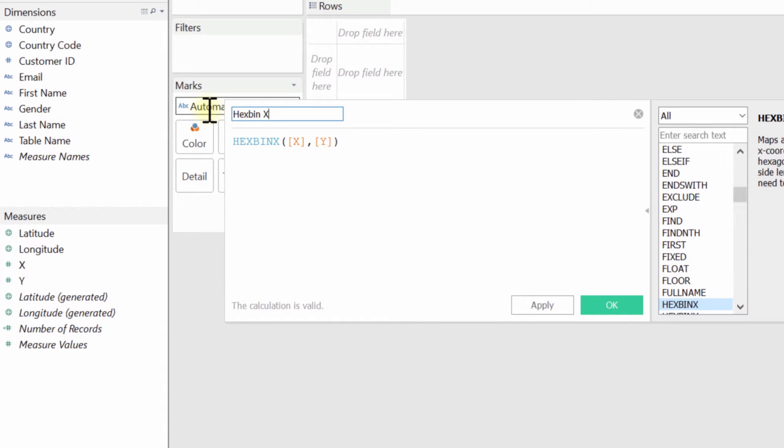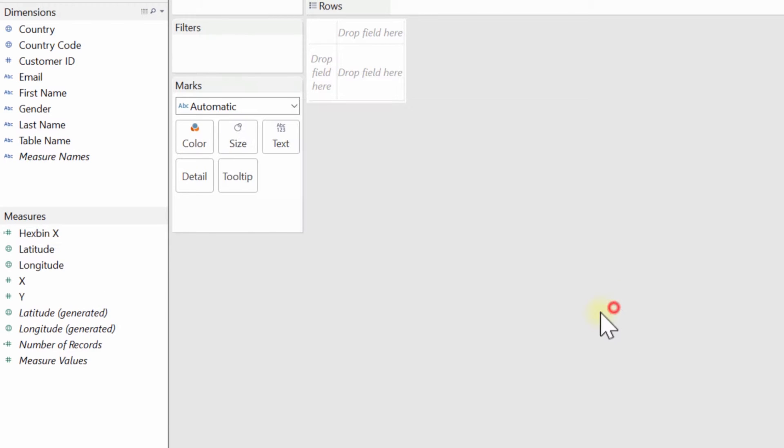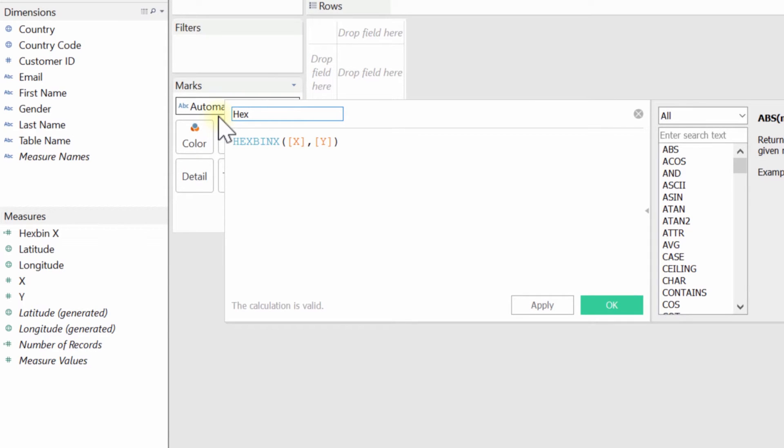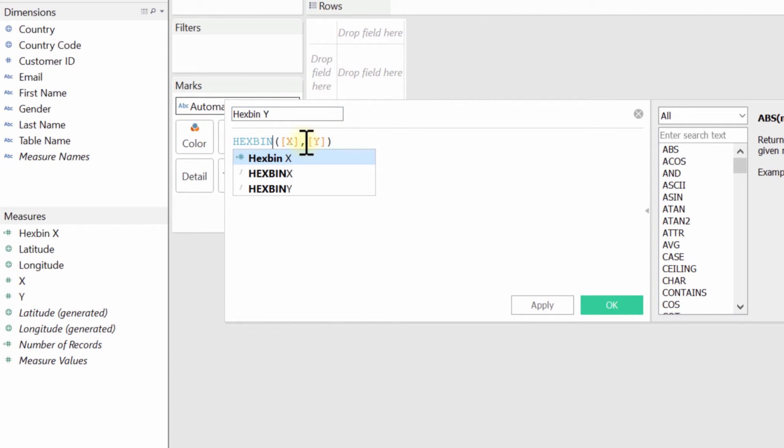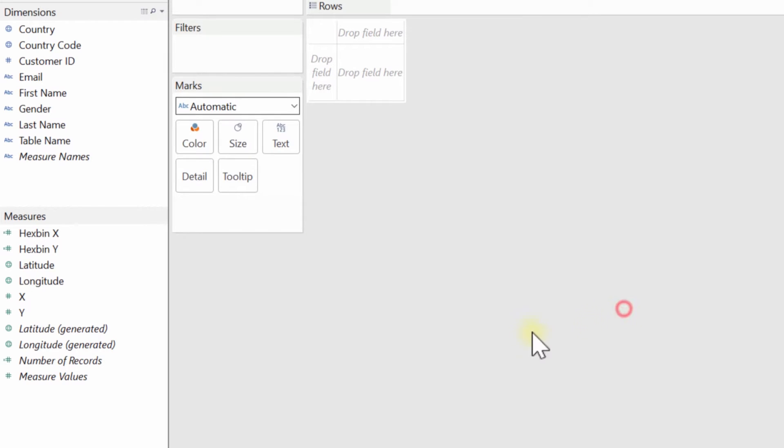So I'll give this the value hex bin X. And because I'm lazy, I'm going to copy this. I'm going to click OK. I'm going to create another calculation. I'm going to paste that in there. I'm going to call this hex bin Y. You can see I've just changed that function there and click OK. So now we have these two new calculations.